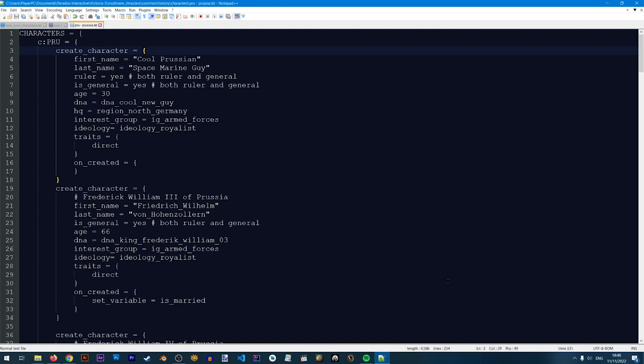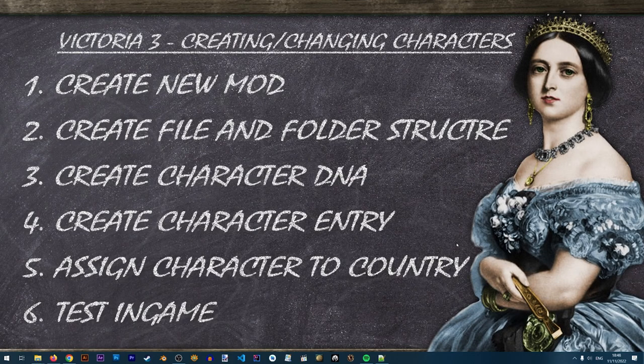Now let's go into the game and test this — step six: test in game. It's very important to remember to enable your mod through the Victoria 3 launcher before testing, because without doing that the character will not show up. Let's start the game and see our new character.